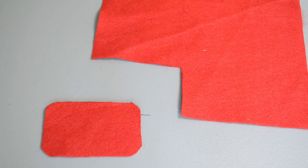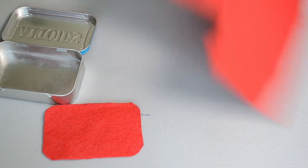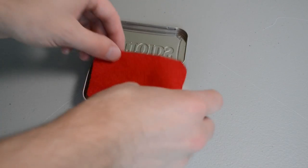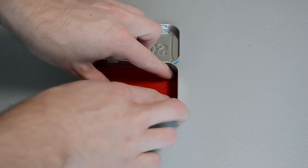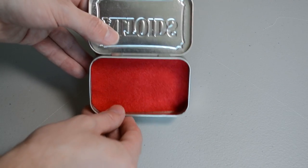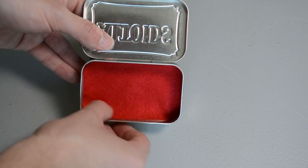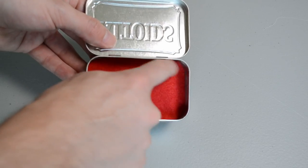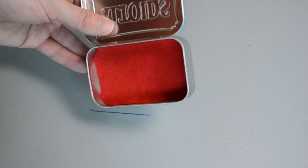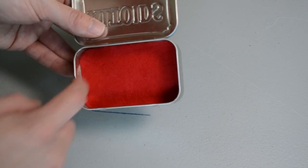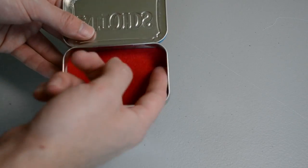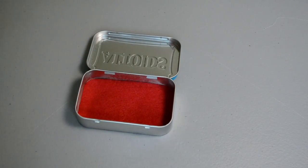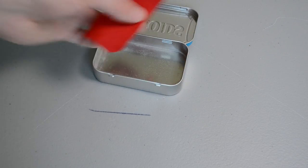Next, we want to make sure that the felt is going to fit well in the bottom of the tin. So I just placed the piece of felt into the tin and then pressed it down, and looked for any places where the felt was pressing really hard against the outside of the tin, and then just trimmed off those spots. That way we get a really nice smooth finish with the felt on the bottom.